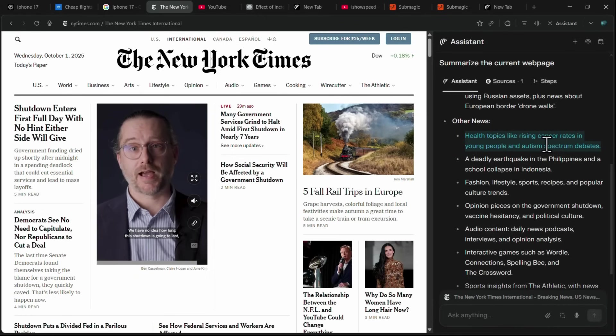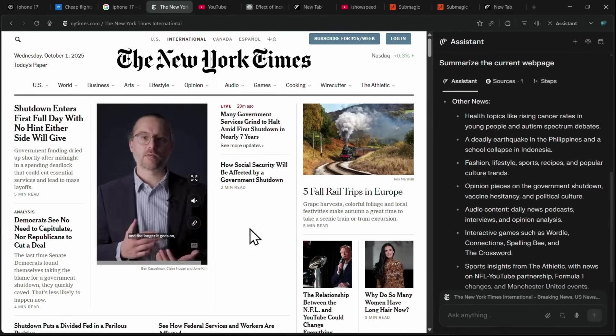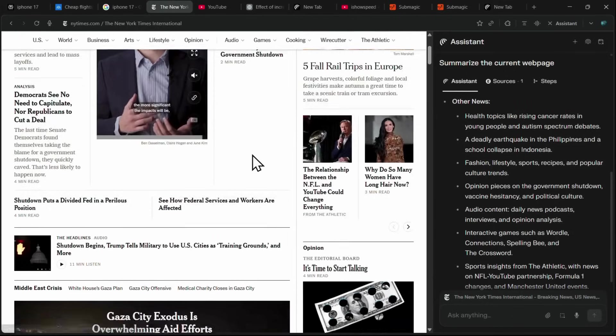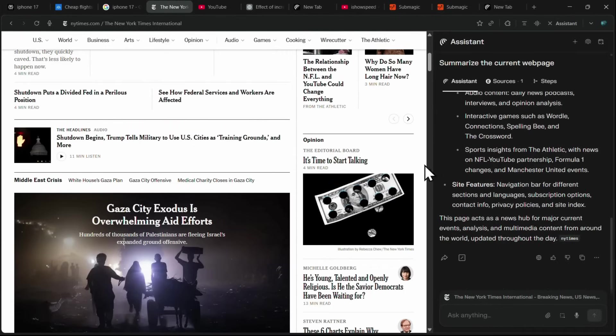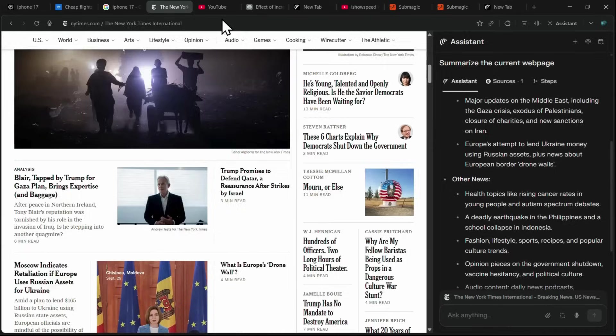Instead of going through the entire website, you get a complete summary in just one click. This summarization feature doesn't just work for news websites. It works for any website you visit. You can also ask follow-up questions to dive deeper into specific topics without getting lost in long pages.